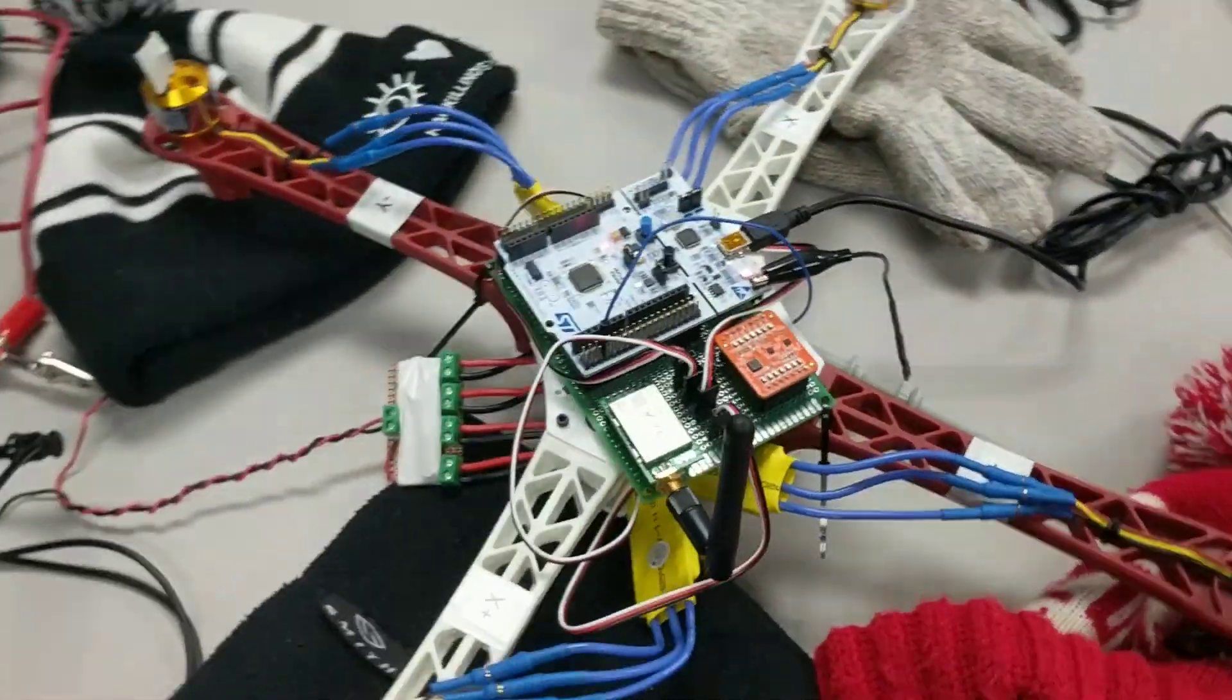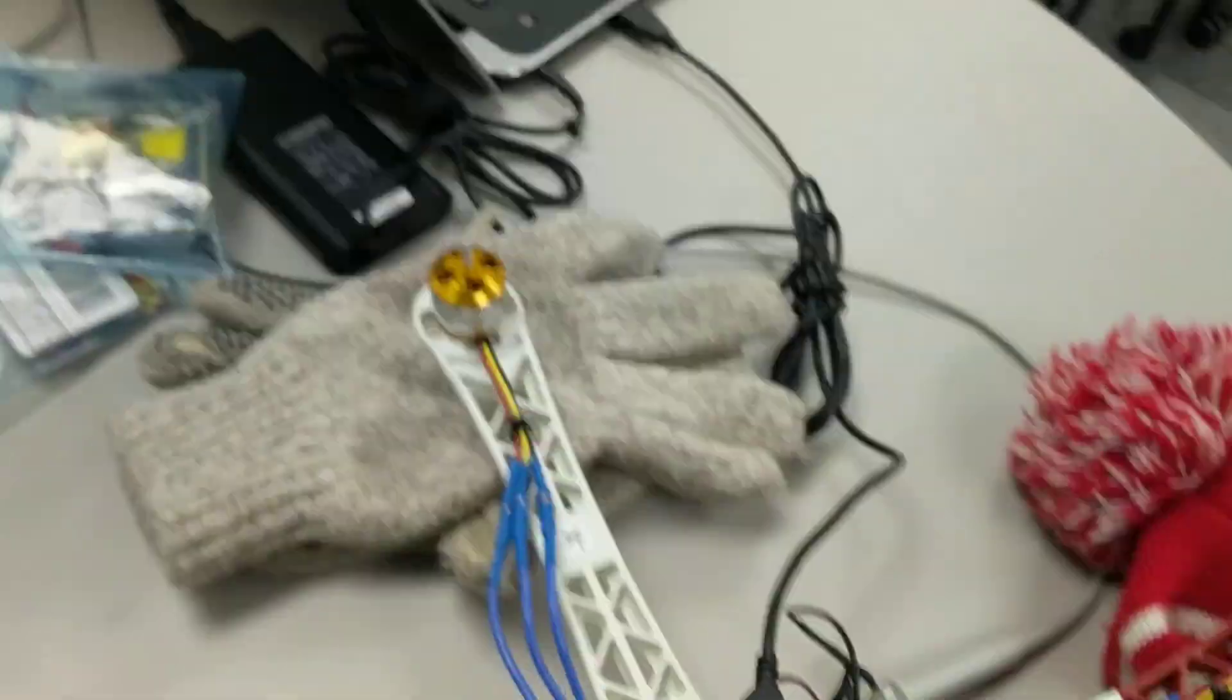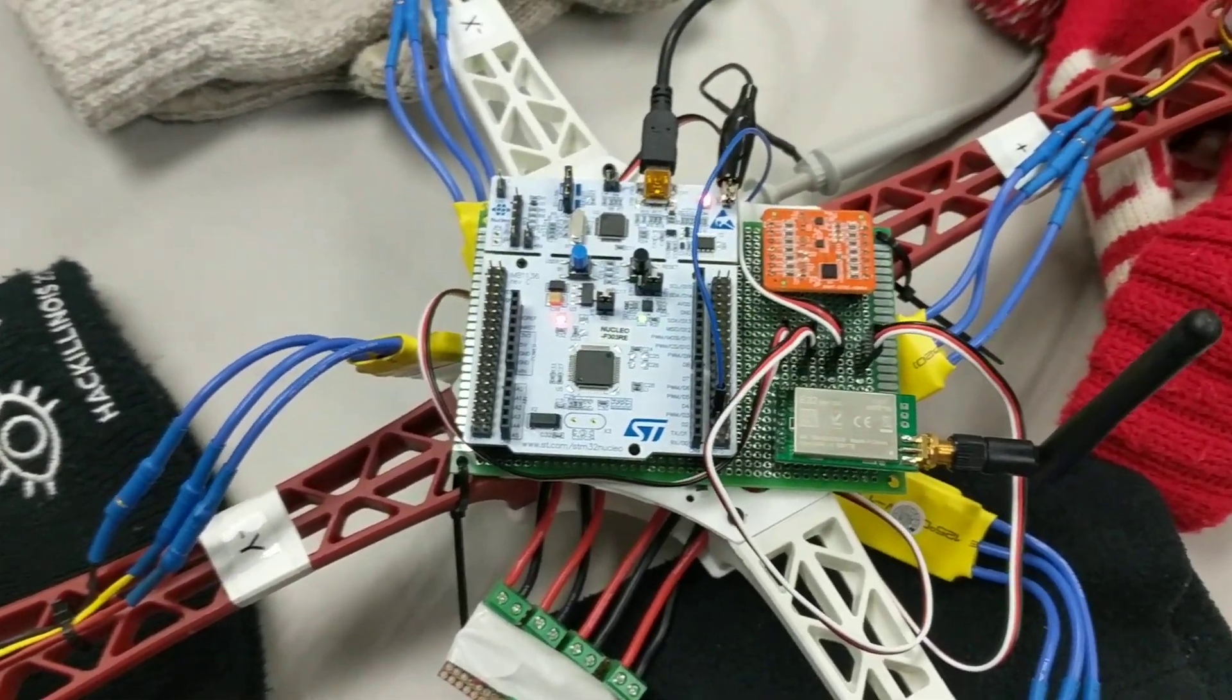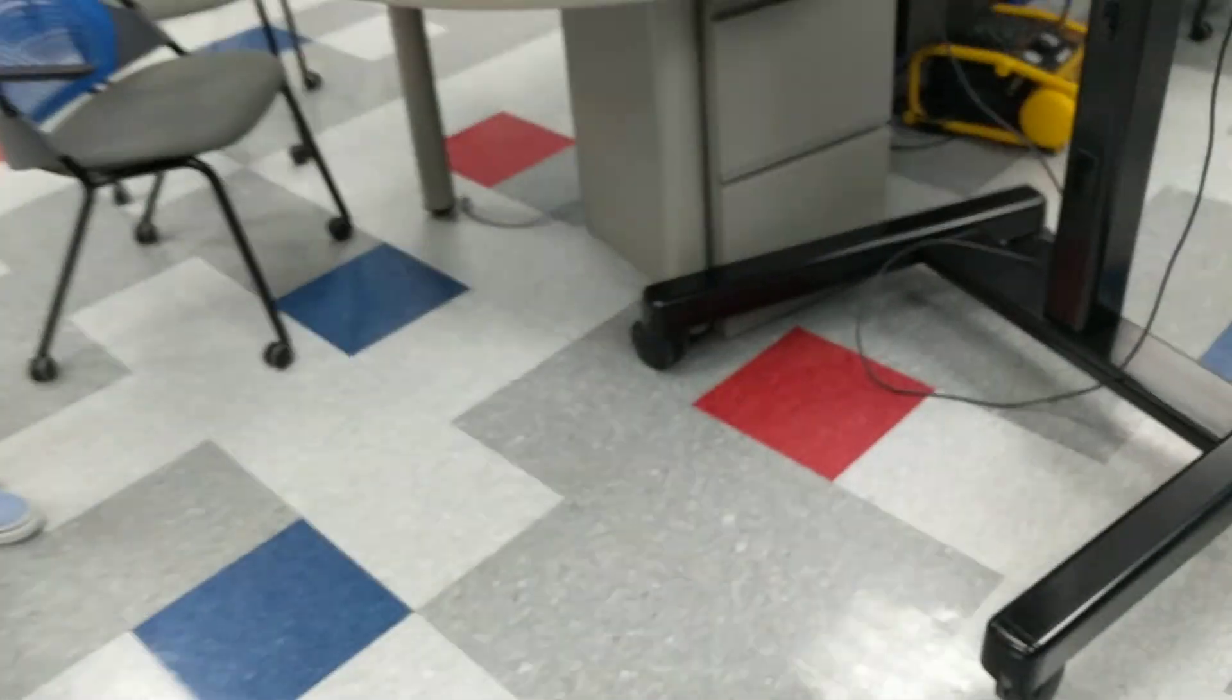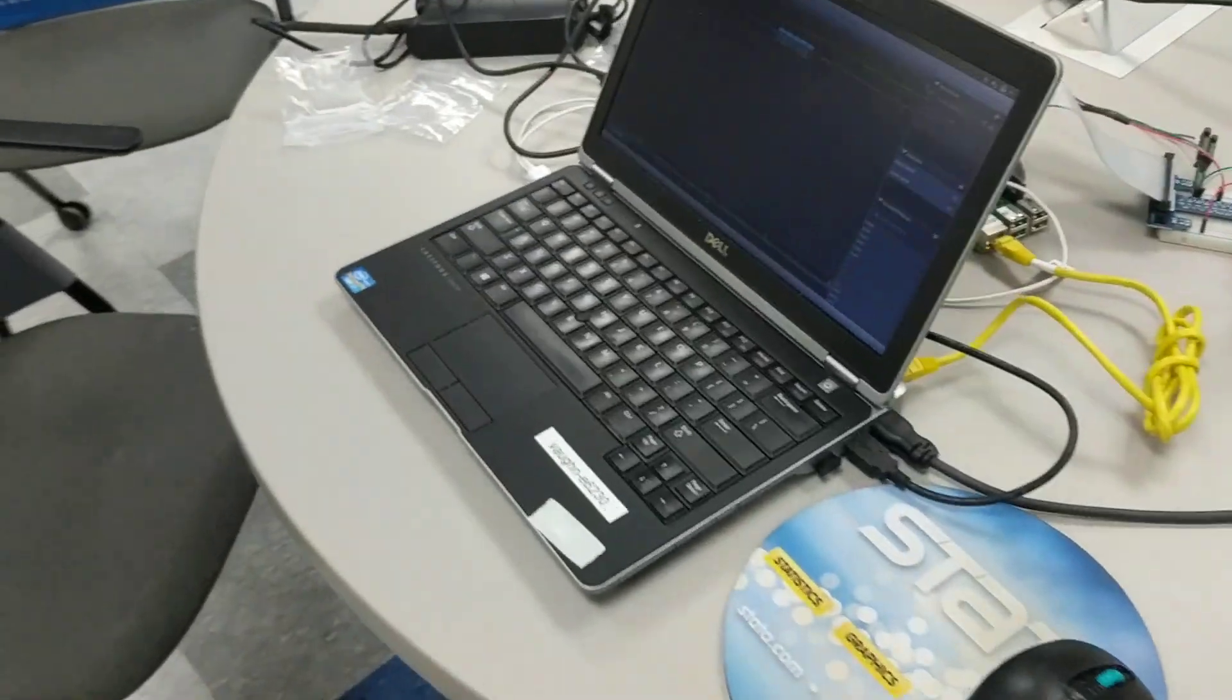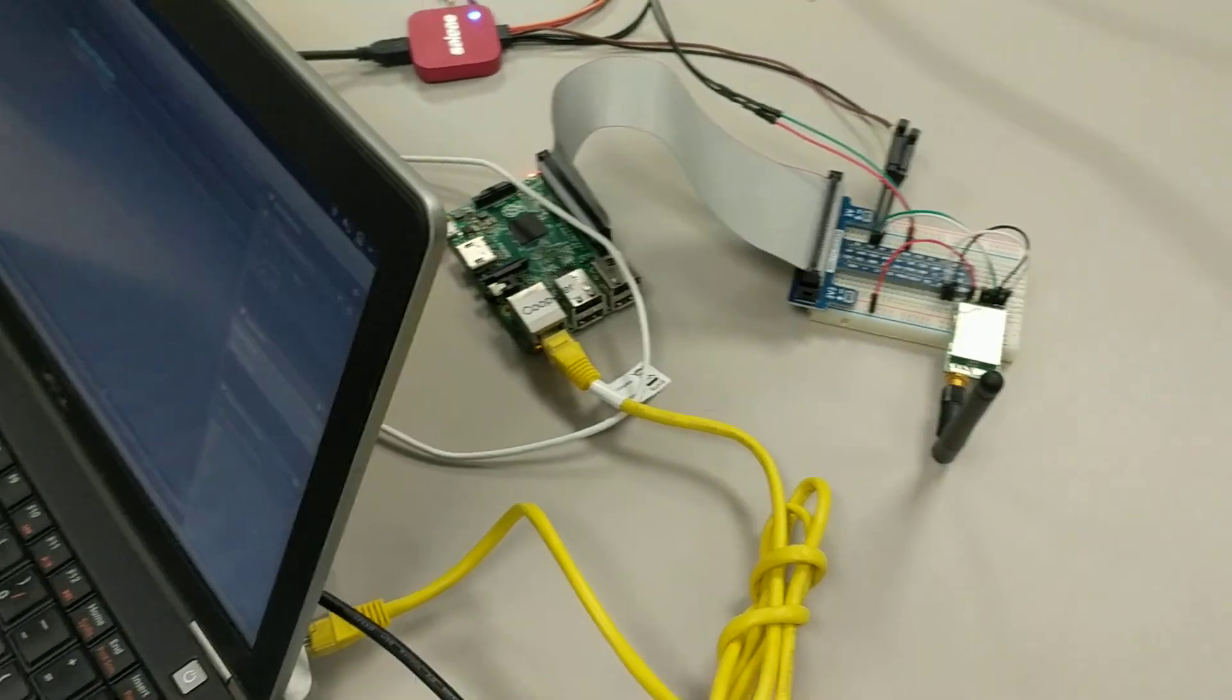We've got a nucleoboard connected to Cooper's laptop with one end of the radio. Over here we have a Raspberry Pi, another laptop, the other end of the radio.